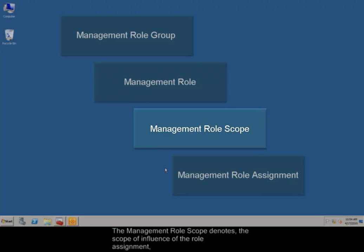The management role scope denotes the scope of influence of the role assignment, which can be servers, organizational units, or recipient objects.